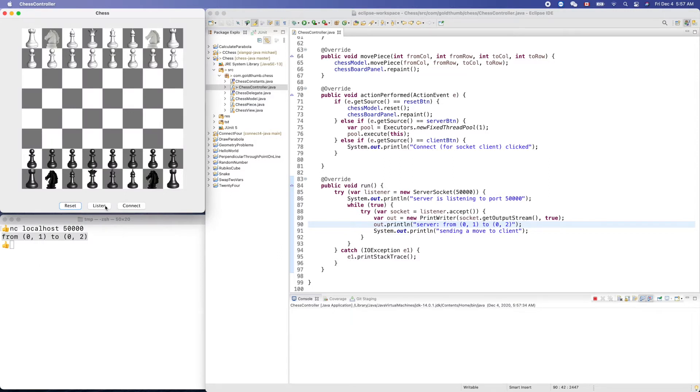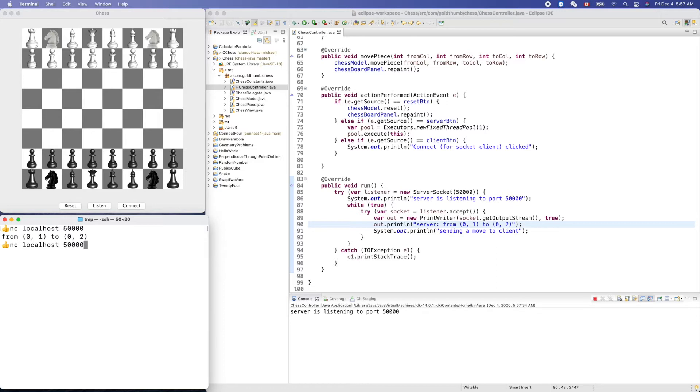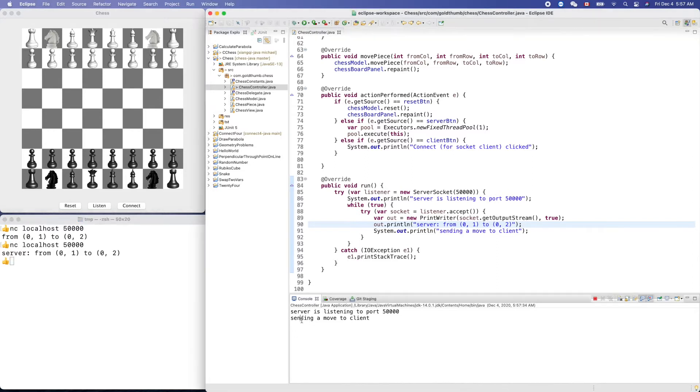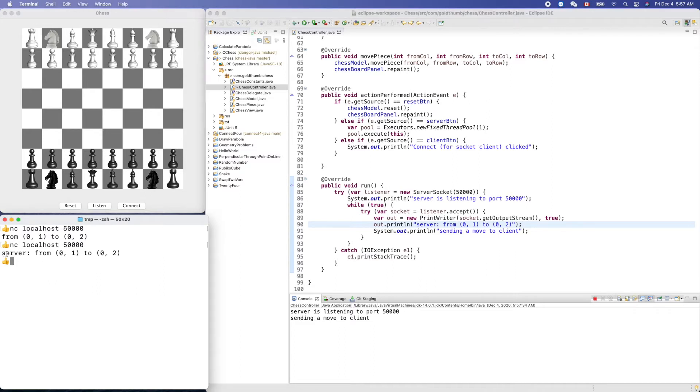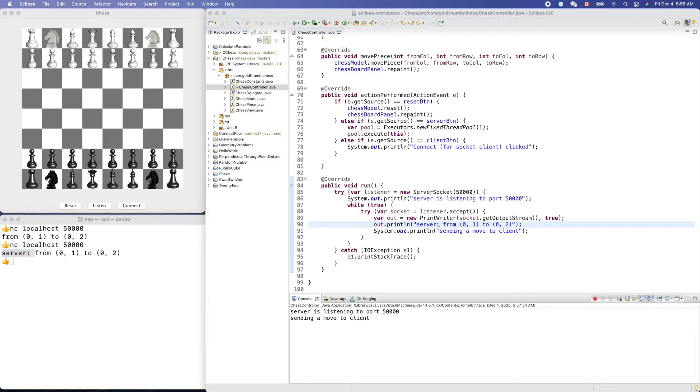Now listen, and nc localhost localhost 50000. Oh here, yeah we got from server and to client assuming. Let's add a server here.